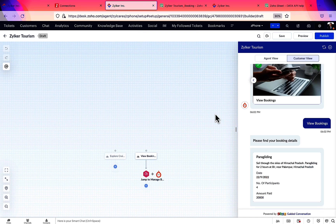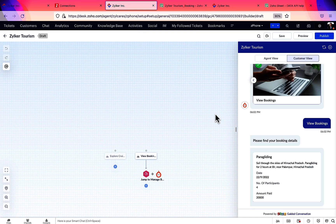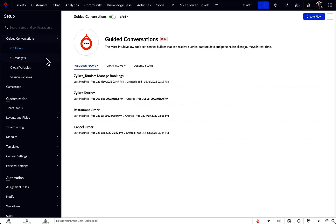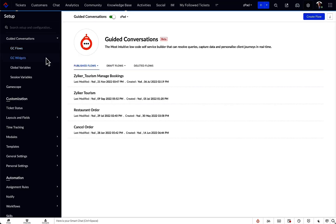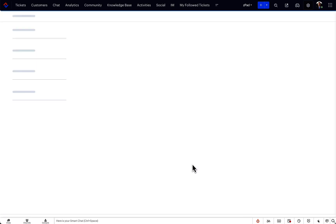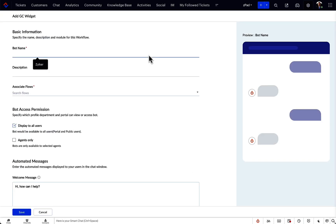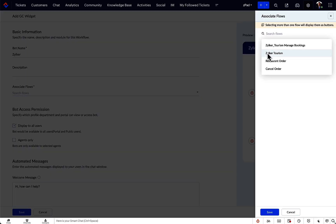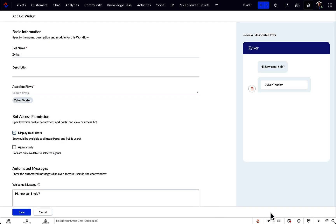With all the relevant flows created and connected, the next step is to create the GC widget to generate the code snippet, so let's go there and create a widget. The basic details are filled in, and then we move on to the important step of associating the flow we just created. Here, we can define the permissions to display GC for all users, or just the agents in Zoho Desk. Moving on, we have the option to personalize and edit the messages.